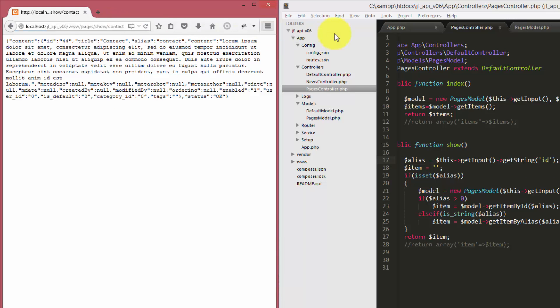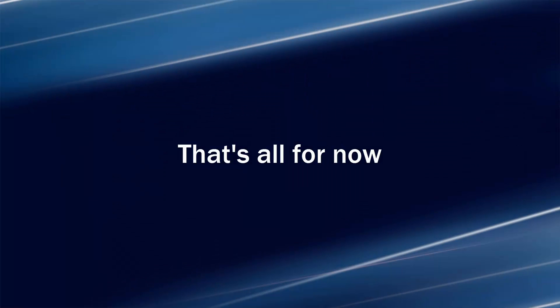As you see, it works for alias as well as ID. Thank you for watching.